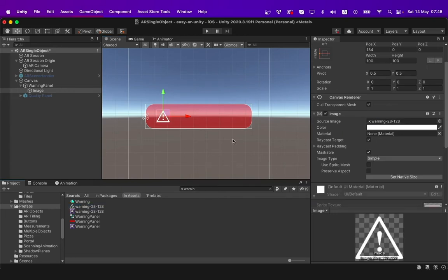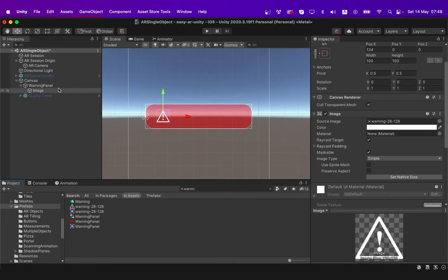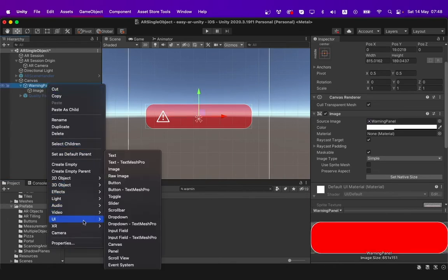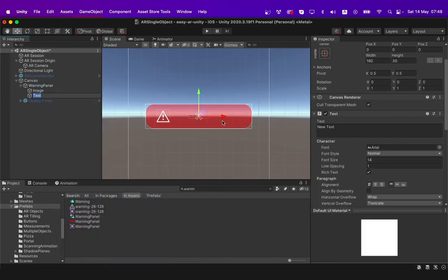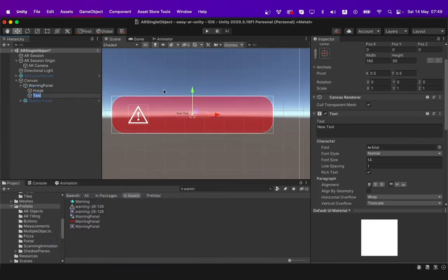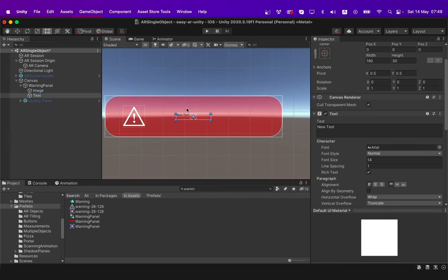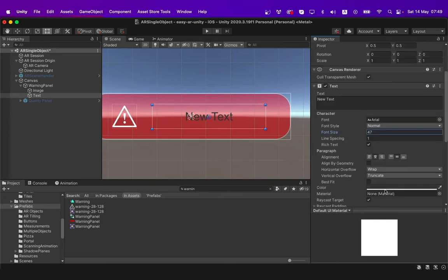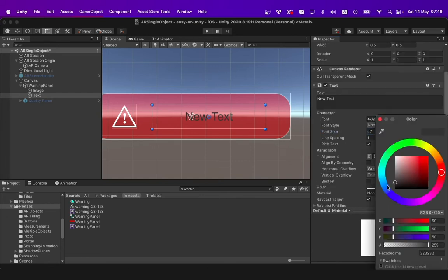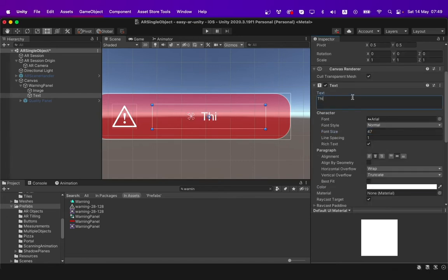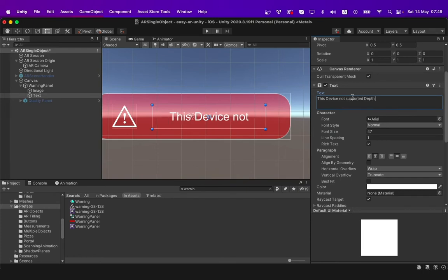To also add some text to it, I will right click on the warning panel, click UI and select text. I will resize it by clicking the resize icon and dragging it to my preferred size. I will then increase the font size, set the alignment to the center and change the font color to white. I will now edit the text to what I want the panel to say.